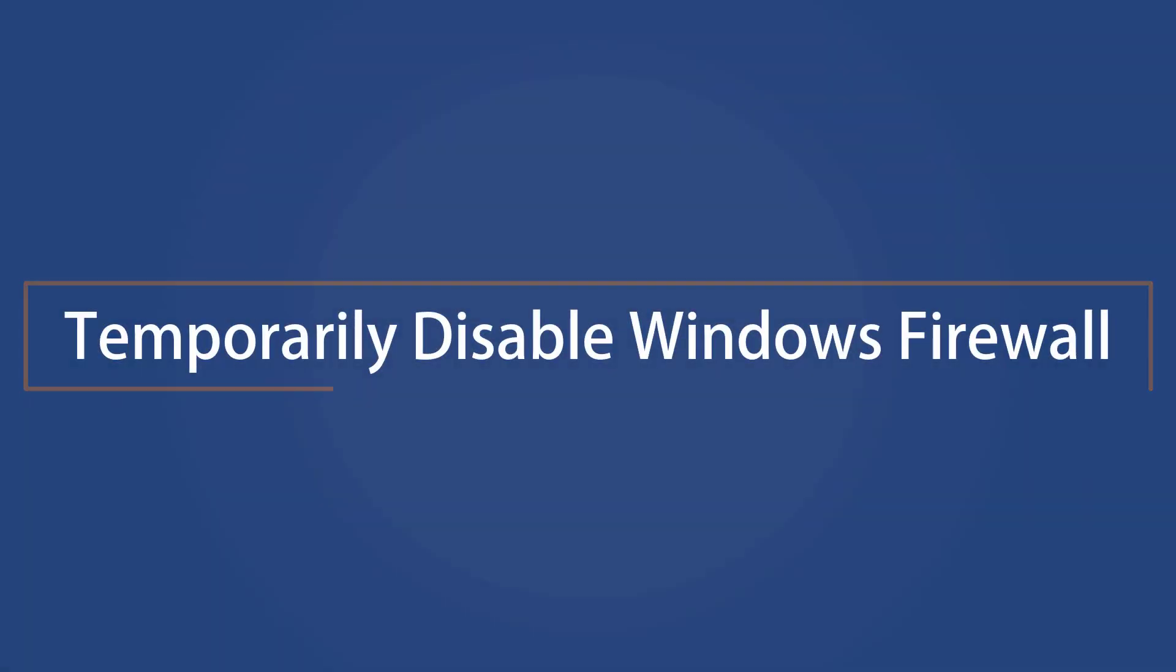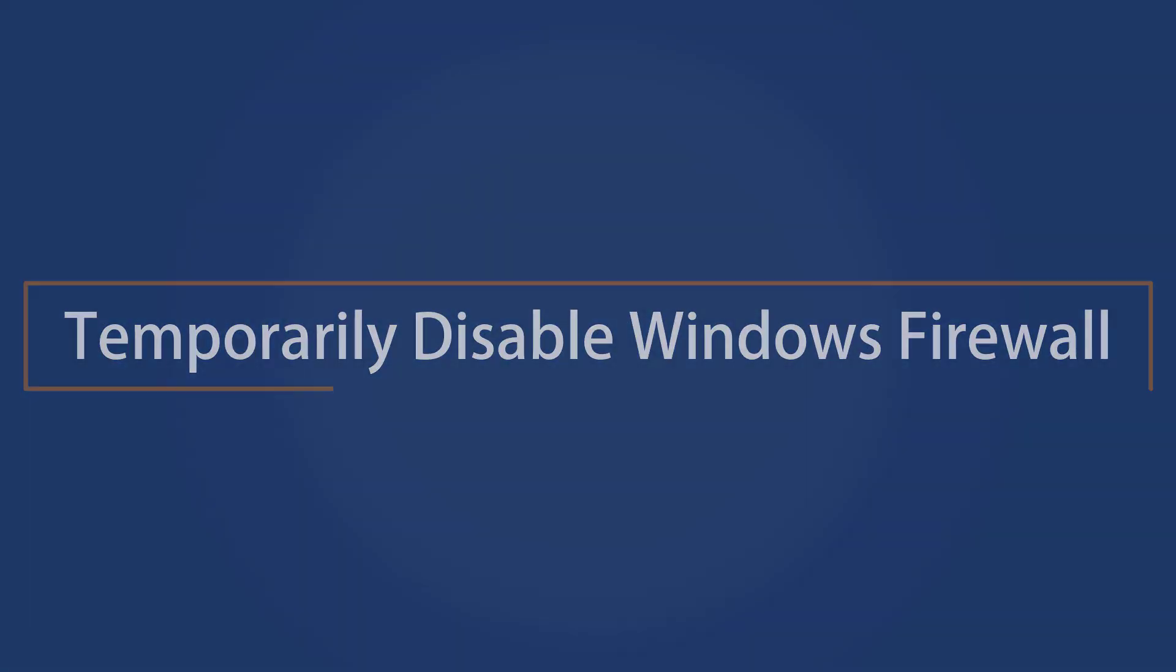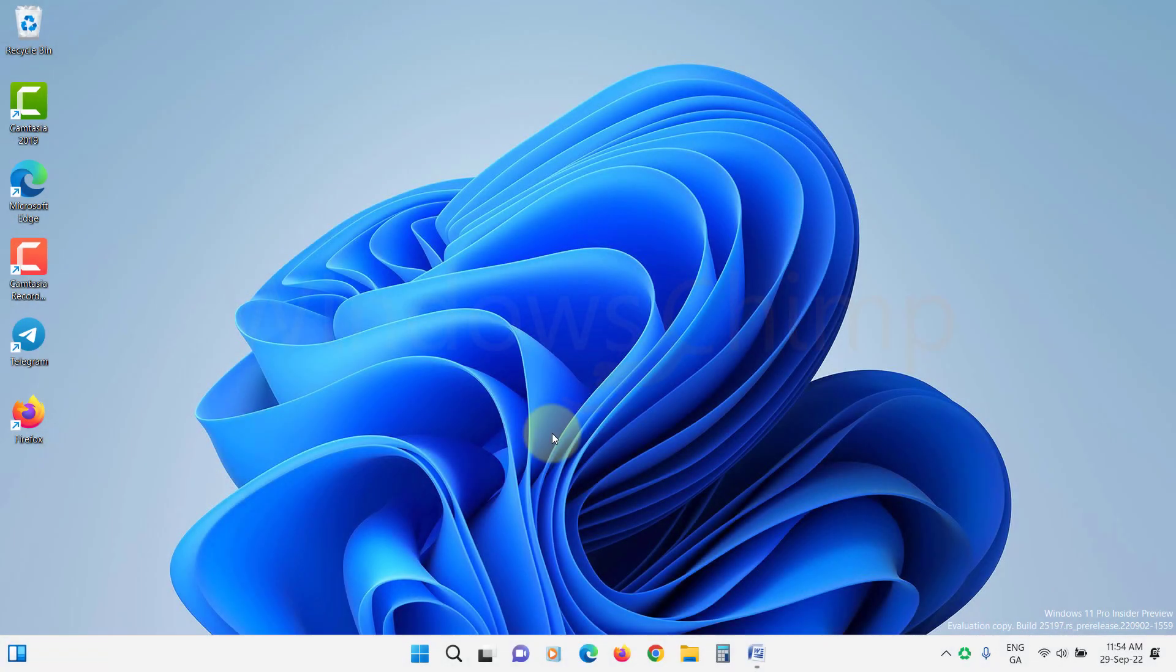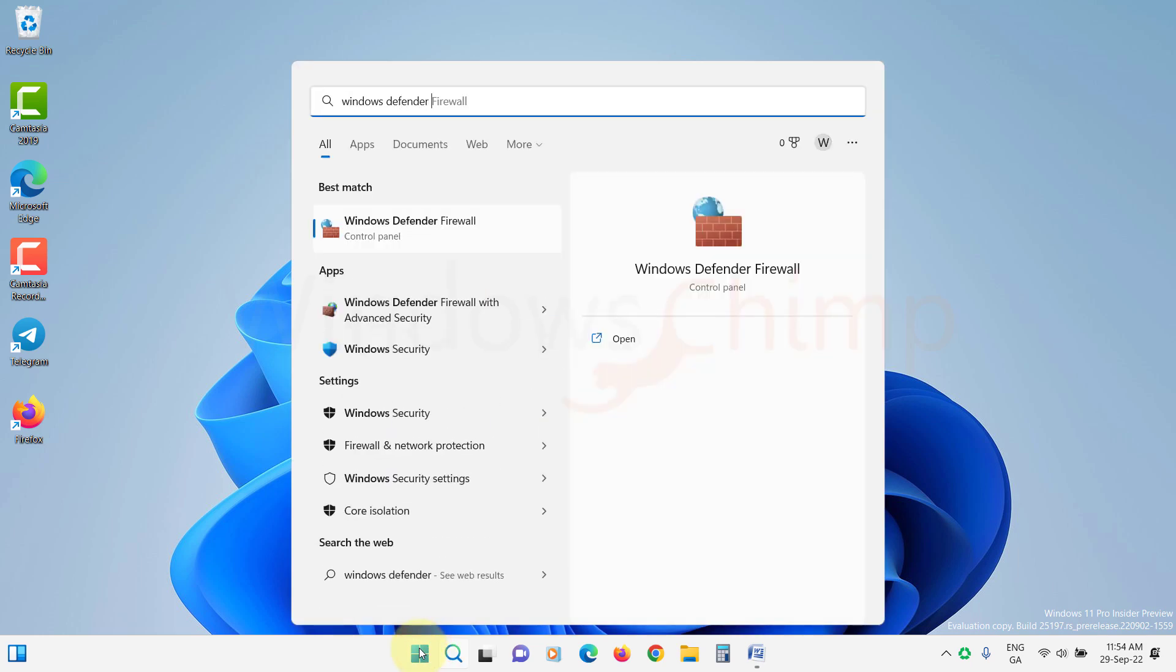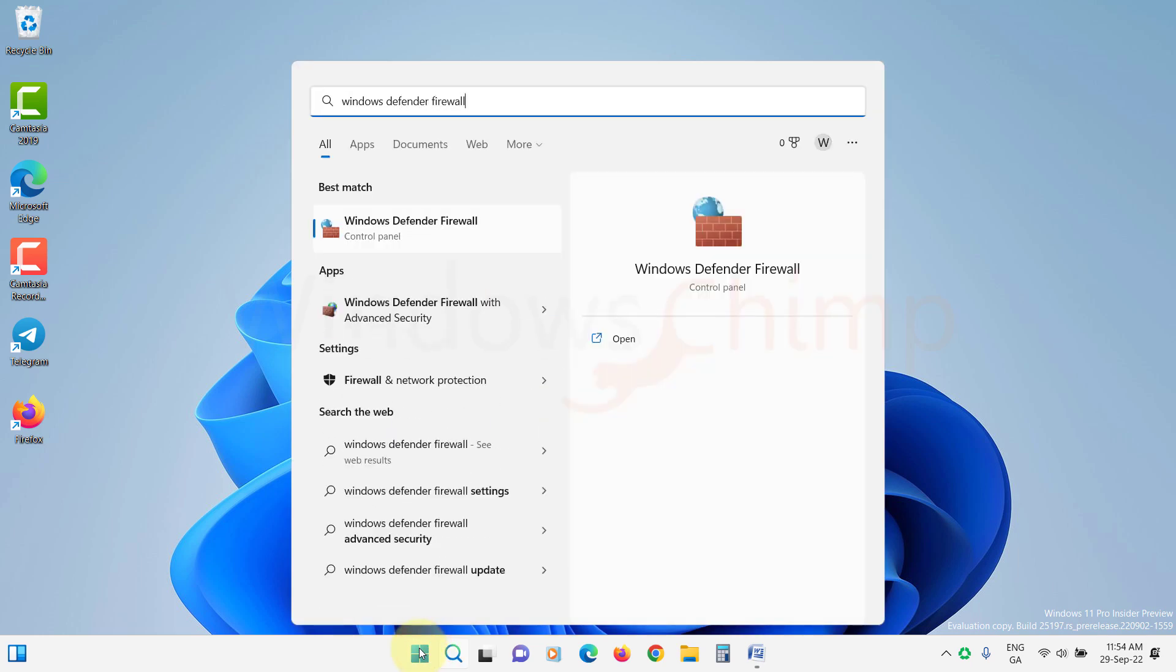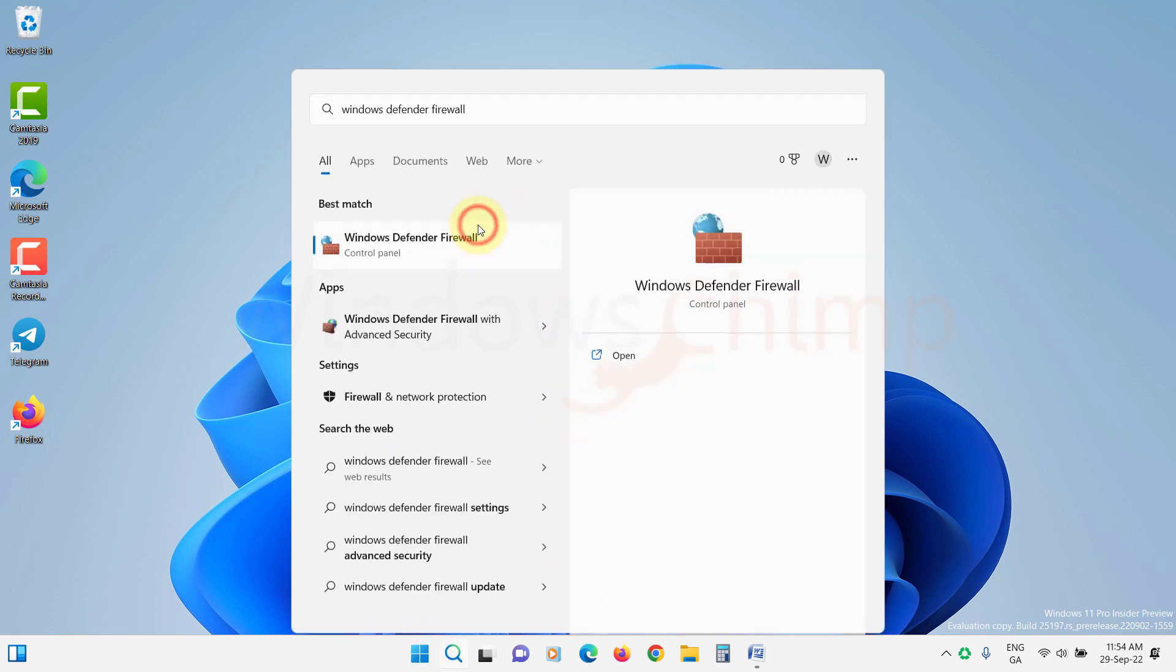Temporarily disable the Windows Defender firewall. If you are still having problems, it is possible that your firewall is blocking your VPN connection. You can try temporarily disabling the firewall to see if this is the case. Click on Start and type Windows Defender firewall. Open it.